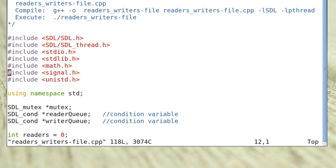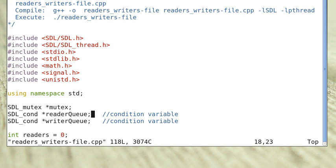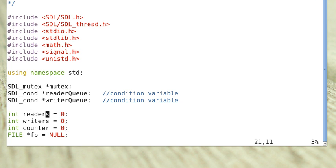This is the header file. First, we declare a mutex — which means mutual exclusion — which acts as a lock for accessing shared values. This is a condition variable, reader_queue, which reader threads can use to put themselves in while waiting for a condition to become true. And this is another condition variable, writer_queue, which lets writers put themselves in while waiting for a condition to become true. The number of readers and writers are both initialized to 0.